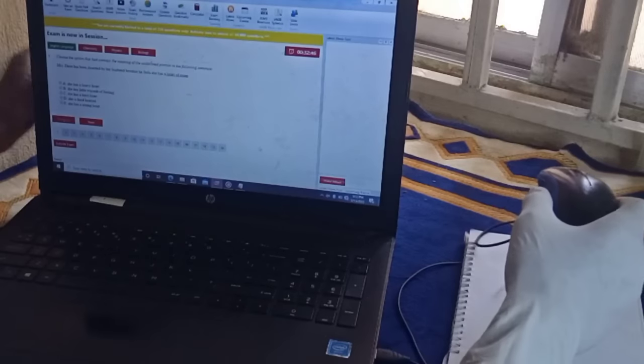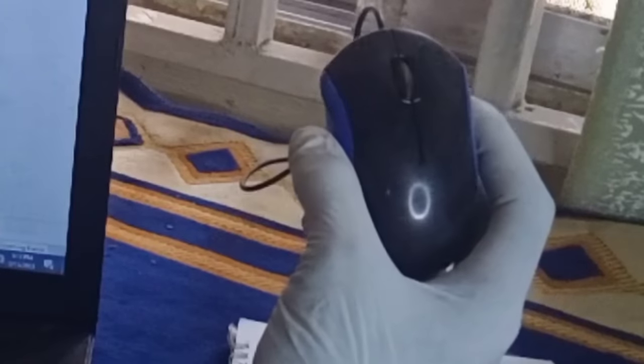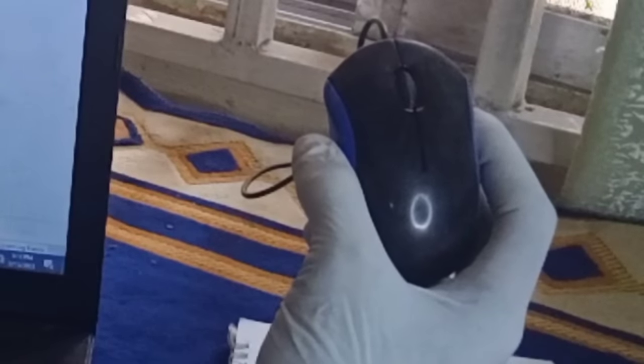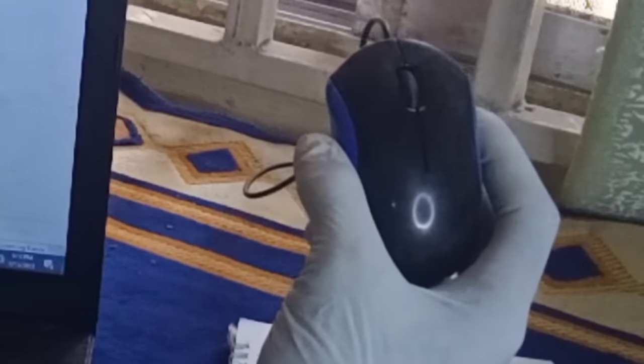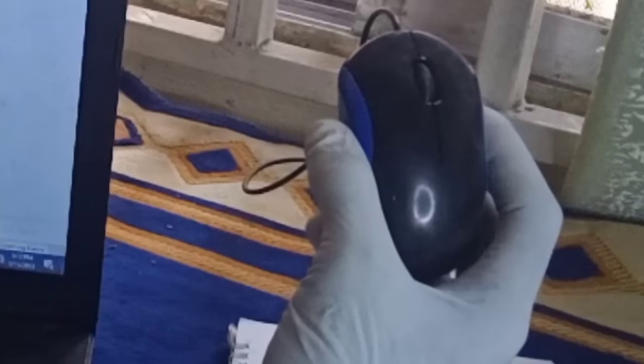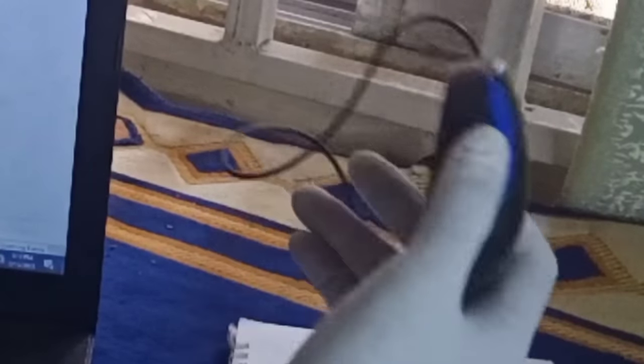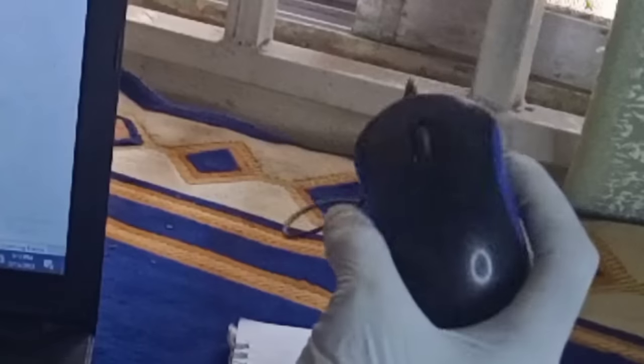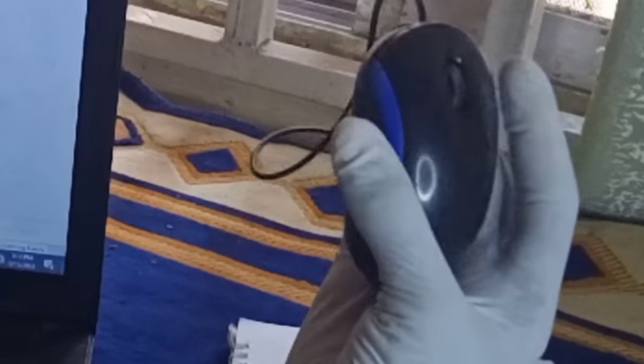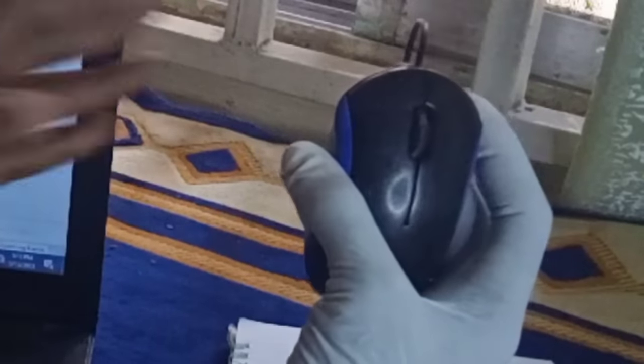A lot of people make mistakes when it comes to the use of the mouse — not just during exams but generally. If you don't know how to use your mouse properly, it can slow down the way you attend to your JAMB examination questions on the day of the exam. So it's very important you know how to make use of the mouse properly.